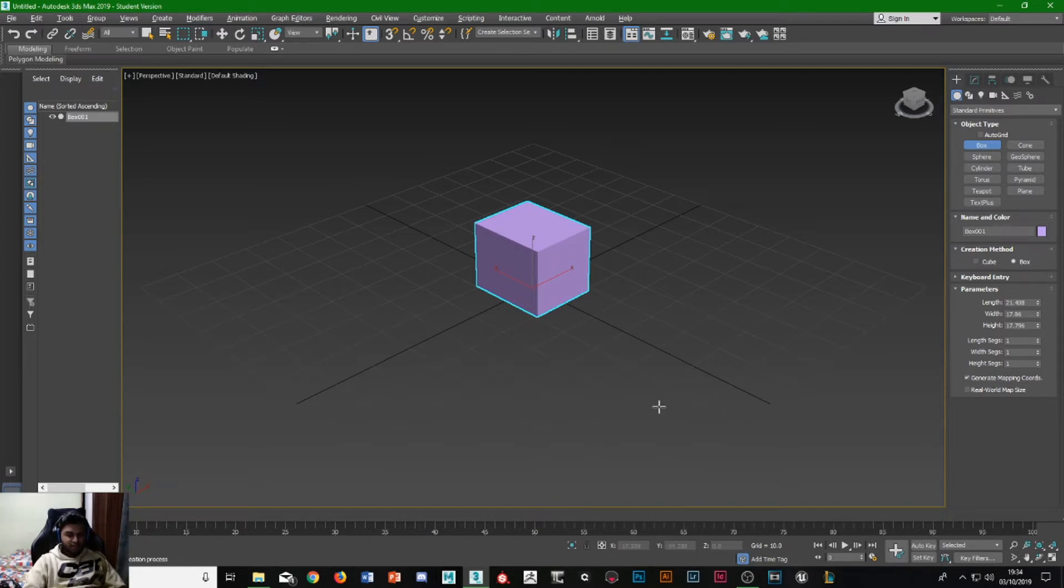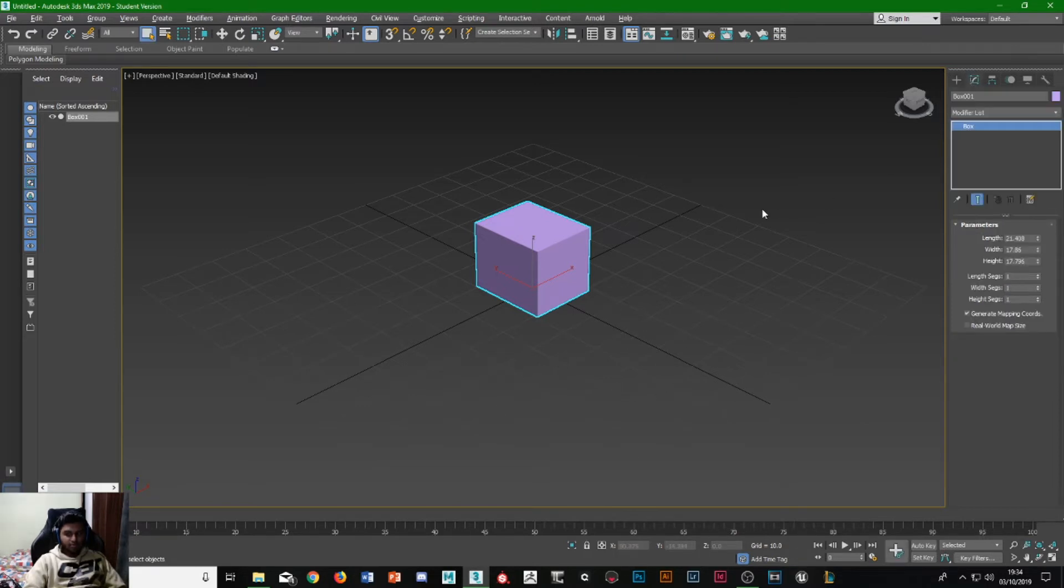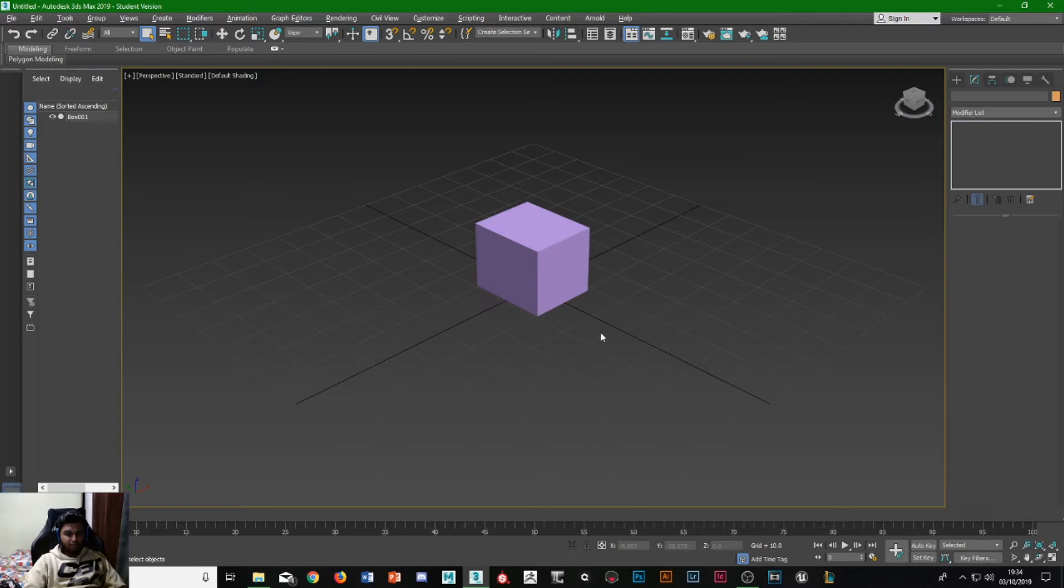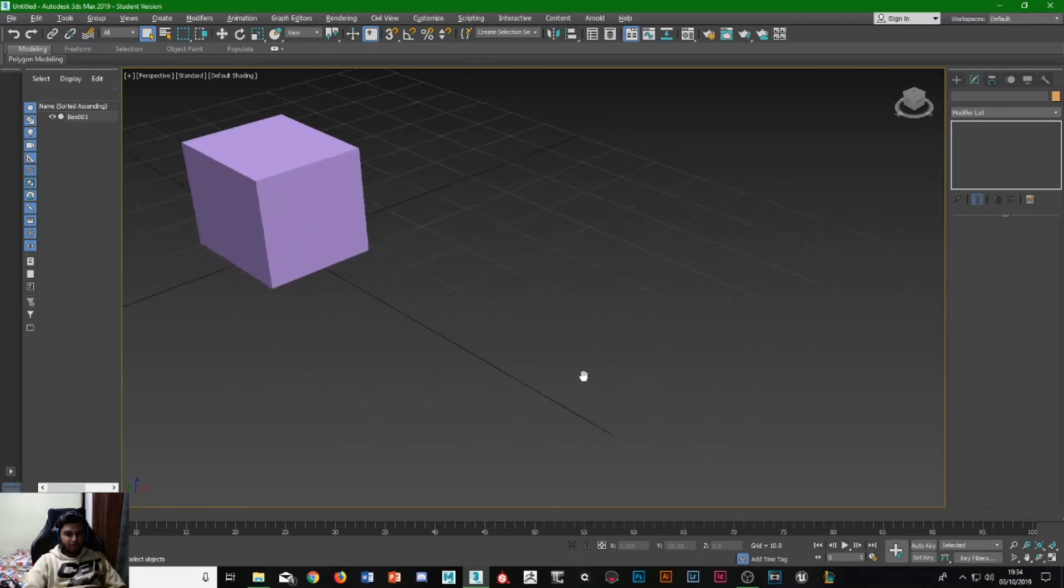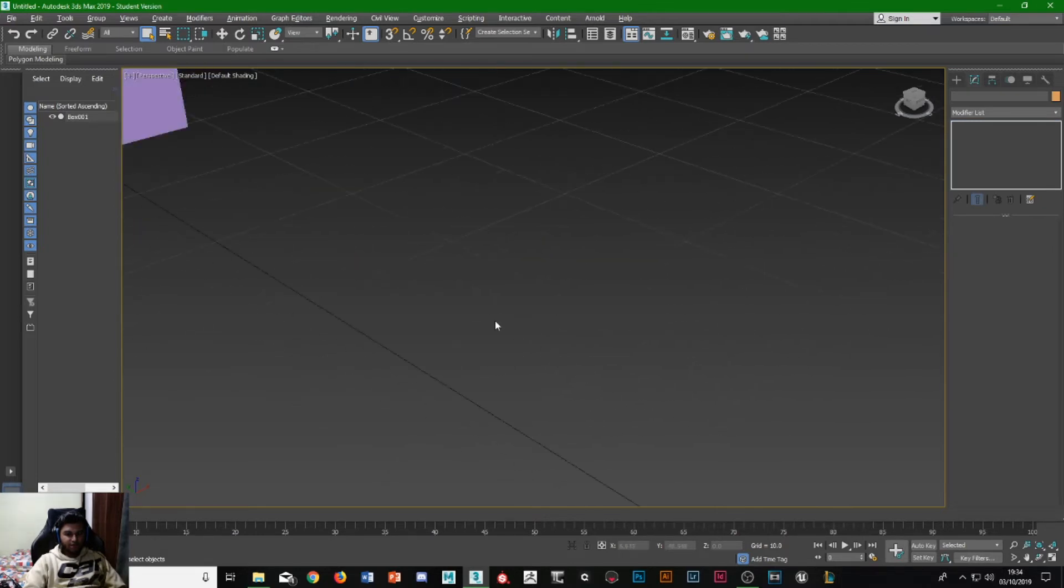First we need to understand the camera angles to move because, for example, if you drag the mouse and stuff, nothing really happens.